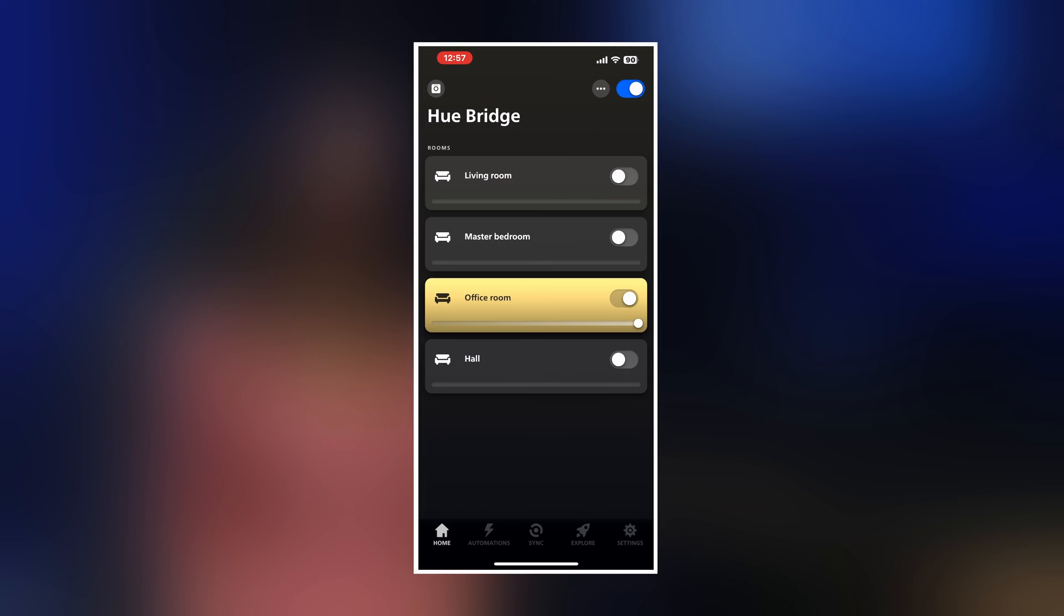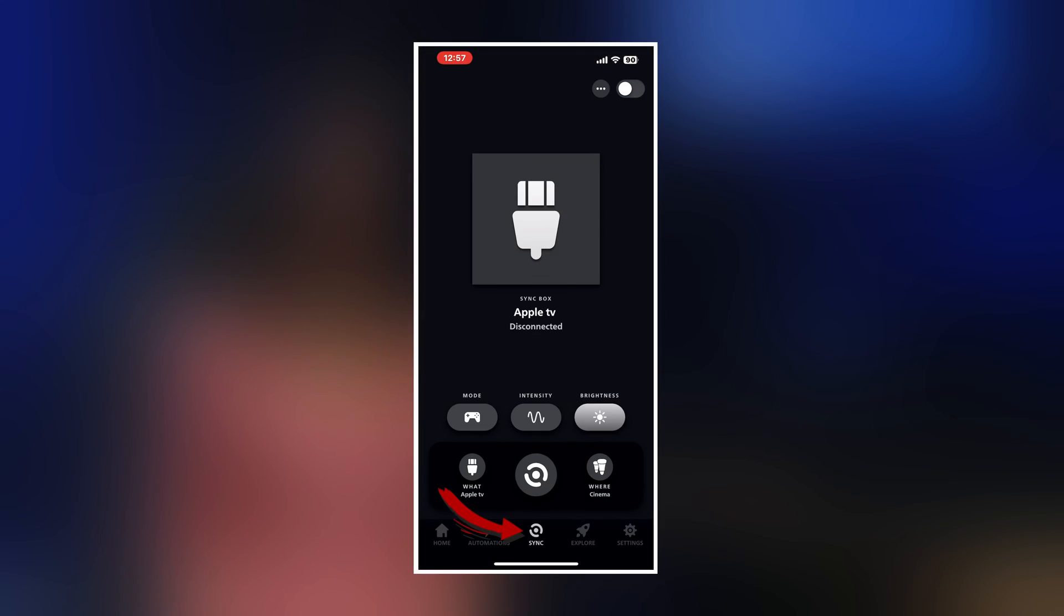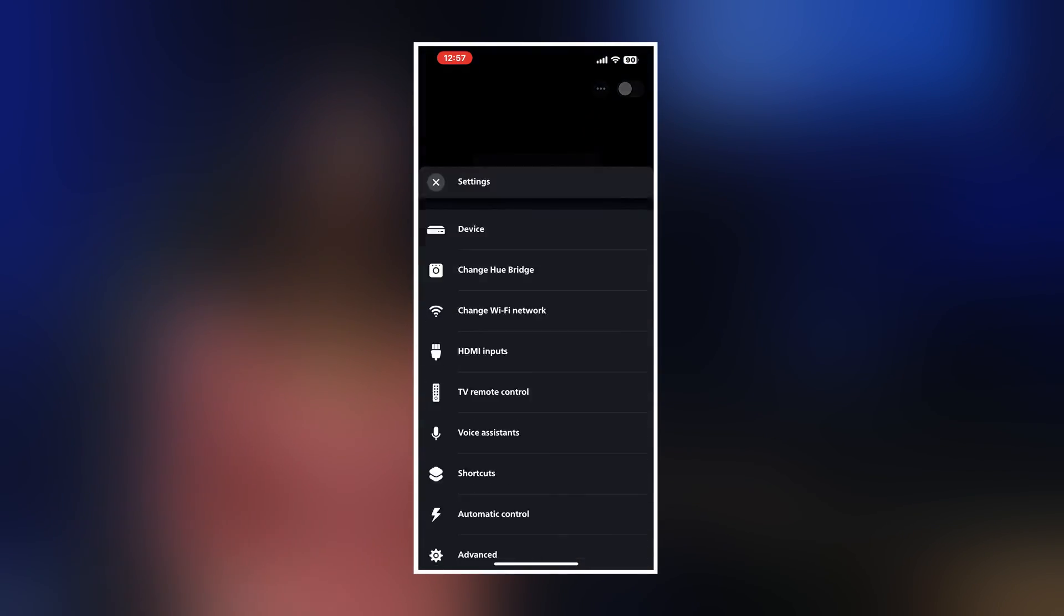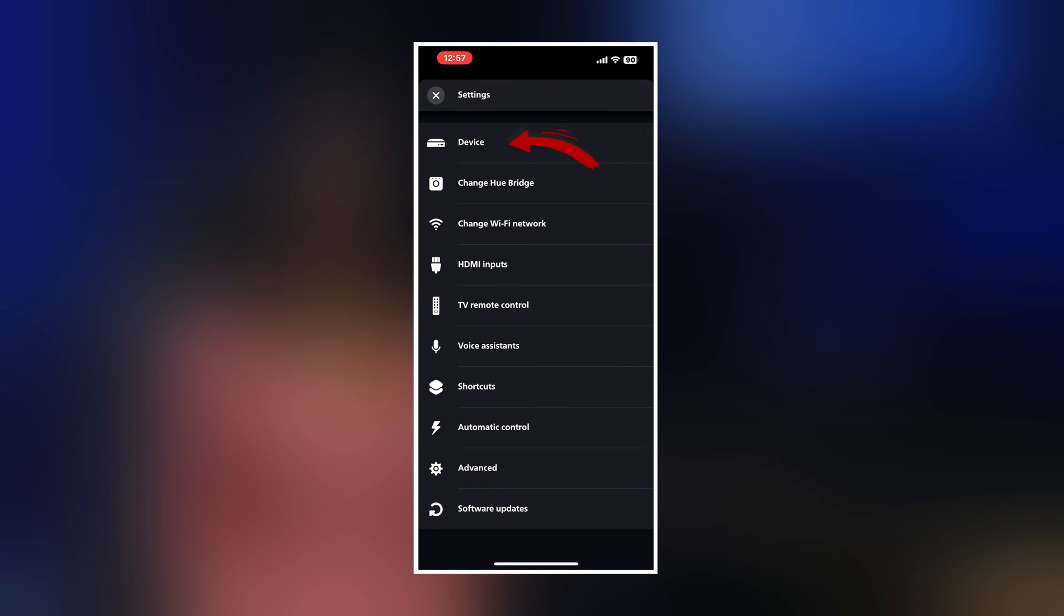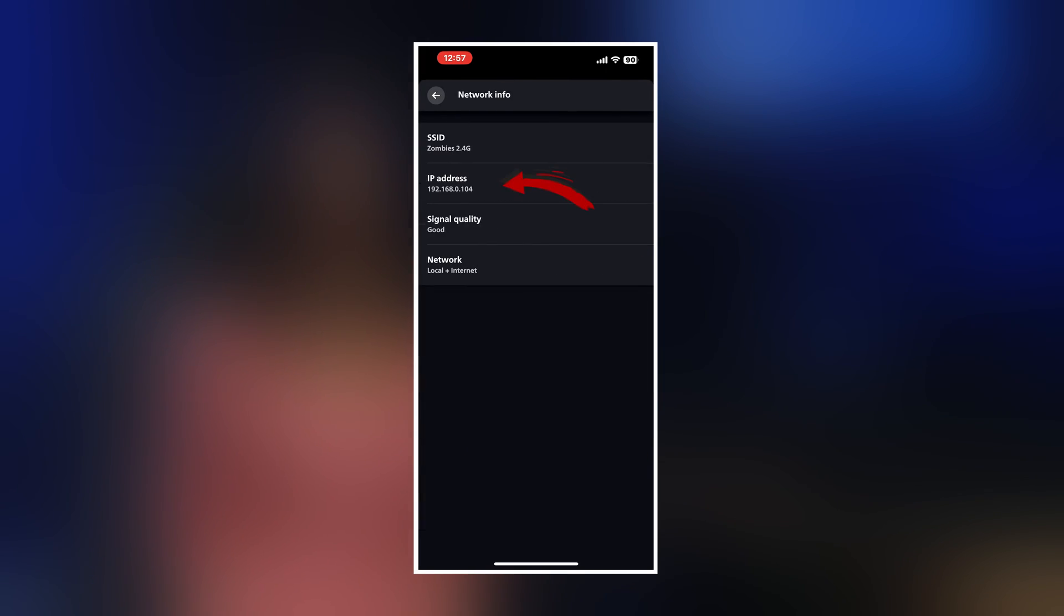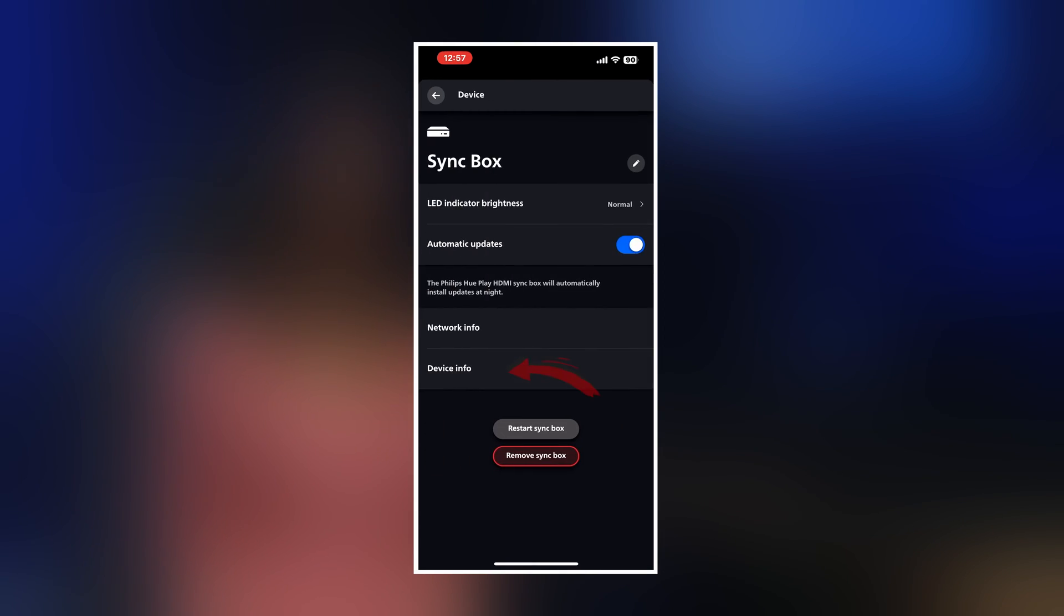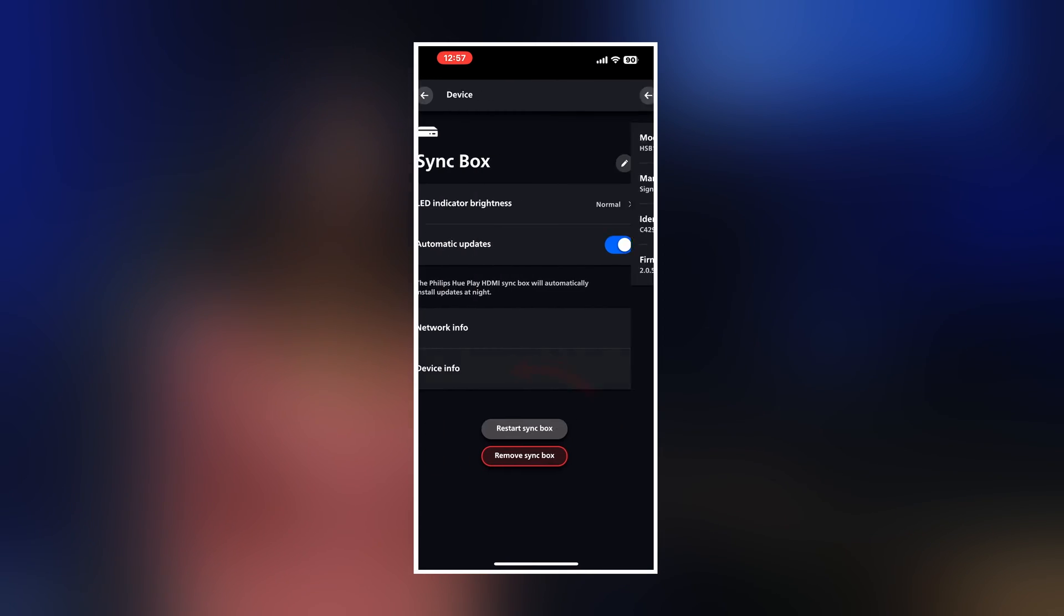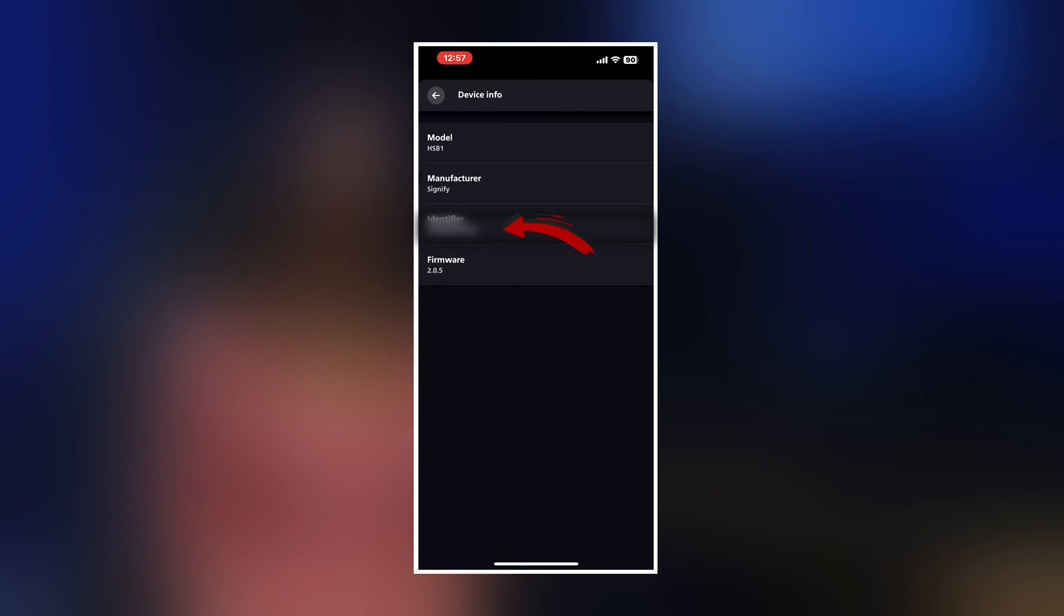To find the IP address and the identifier, open the Hue app on your phone, navigate to Sync, tap the three dots at the top, select Network Info. Here you can find the IP address. To get the identifier number, go back, tap Device Info and copy it. Paste both into Home Assistant.